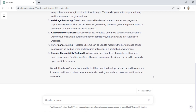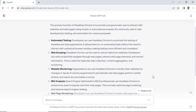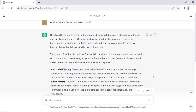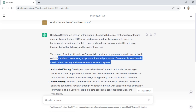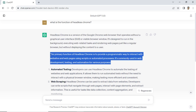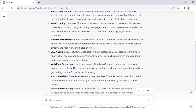From ChatGPT's answers, we get that headless Chrome is a version of the Google Chrome web browser that operates without a graphical user interface or visible browser window. It's designed to run in the background, executing web-related tasks and rendering web pages just like a regular browser, but without displaying the content to a user.